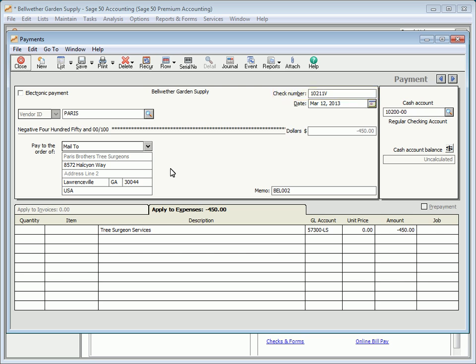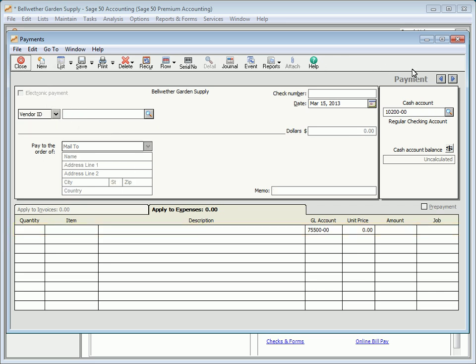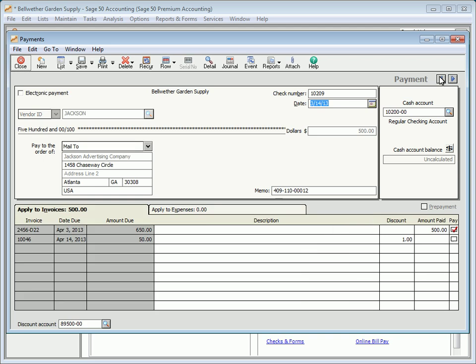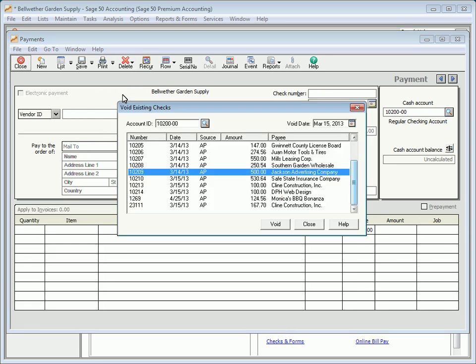This new transaction reverses the entry made by the original transaction in the general ledger. Checks can be voided by selecting Tasks, Void Checks or by selecting Void on the Payment toolbar. The Void Existing Checks window is used to void each check.